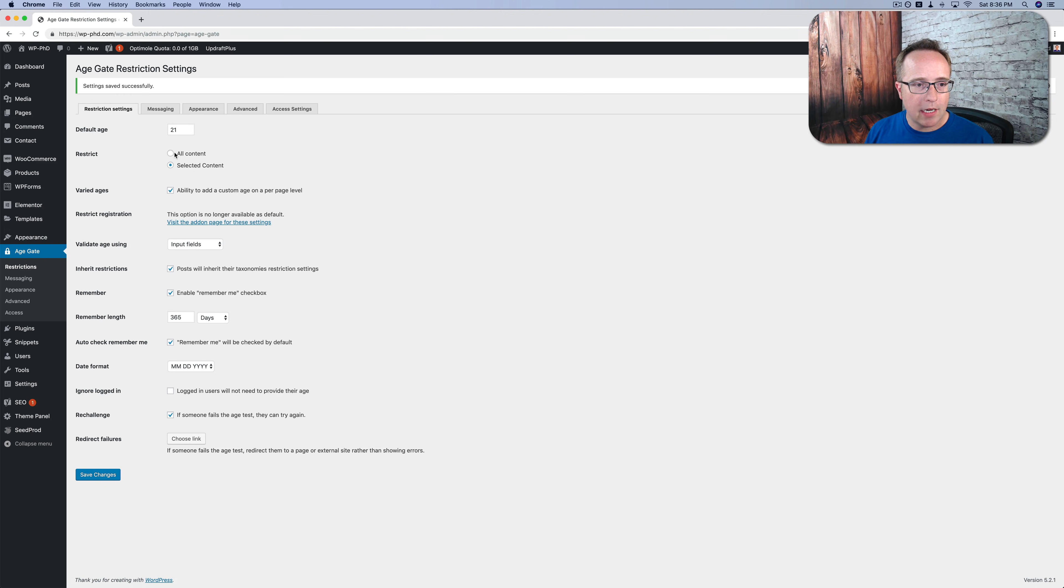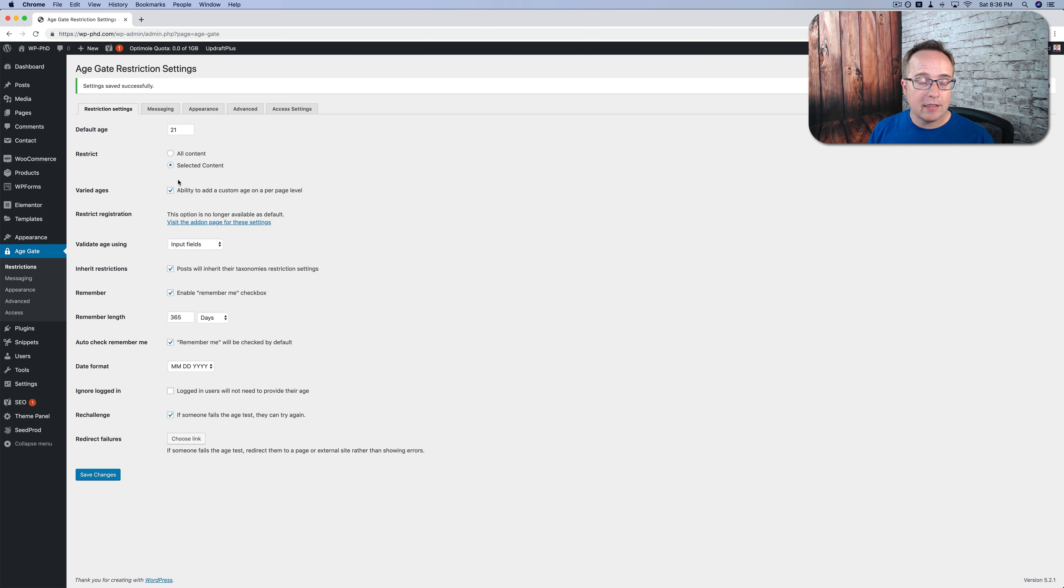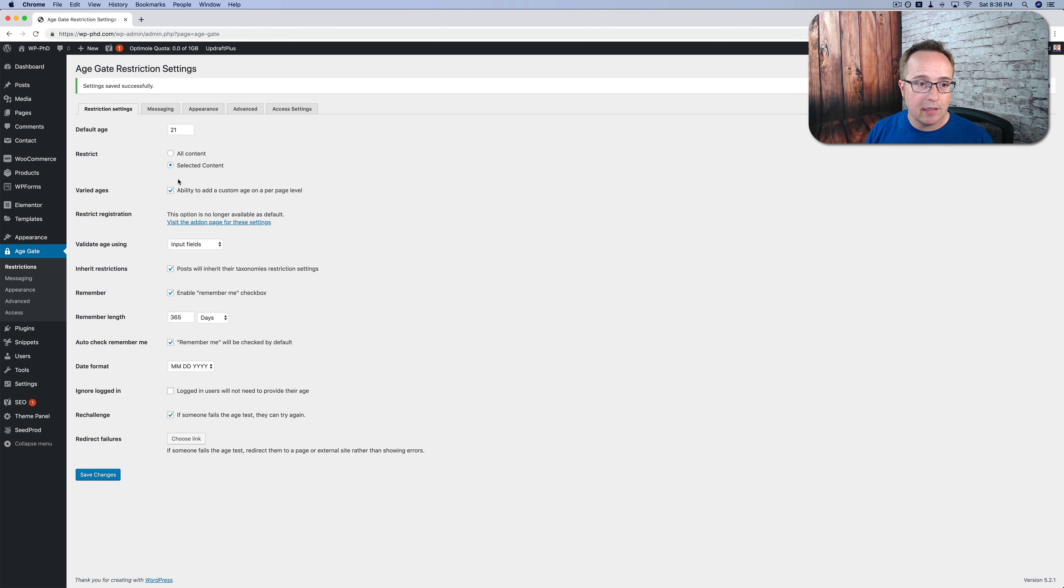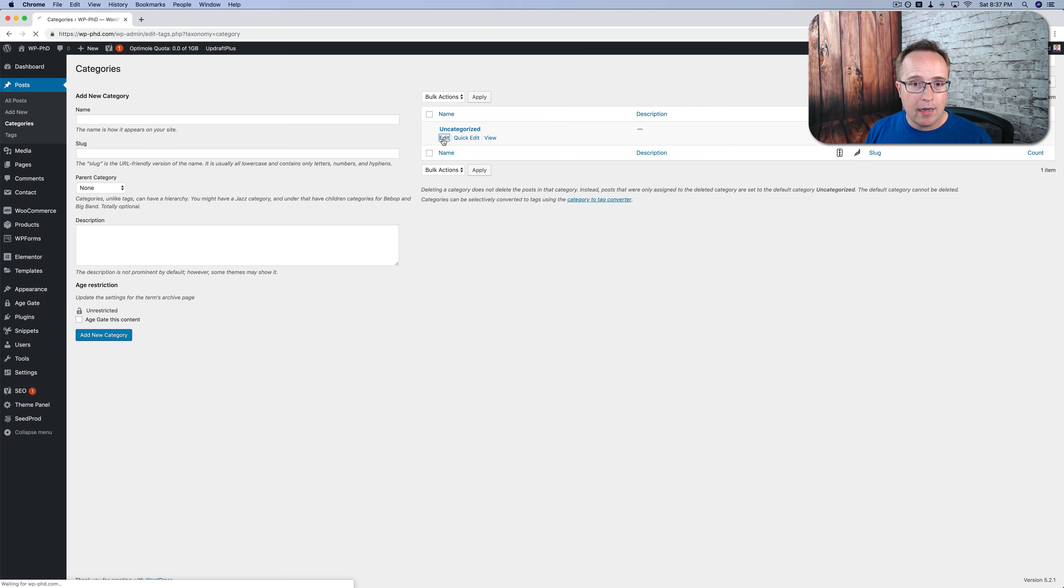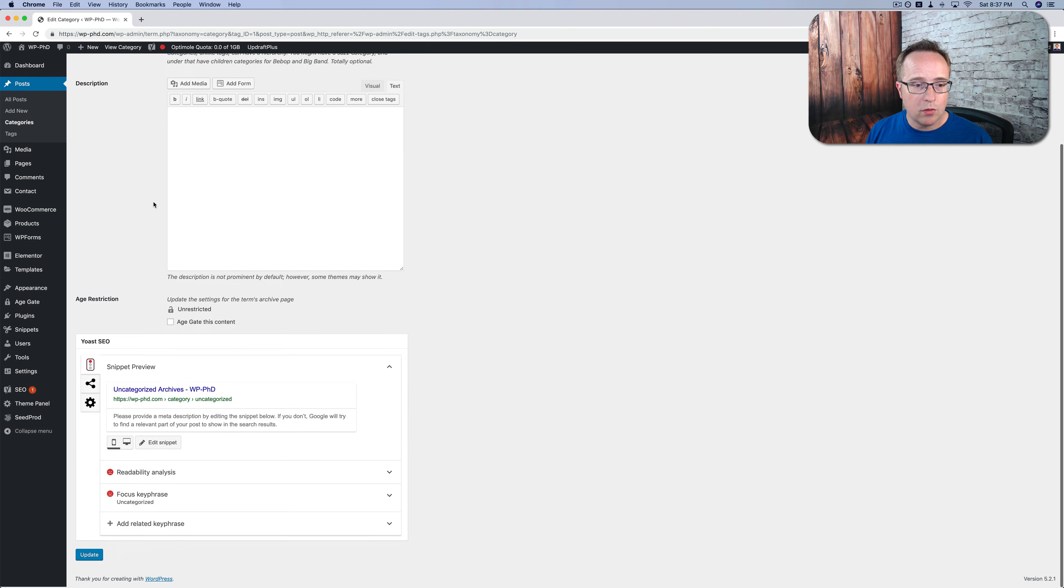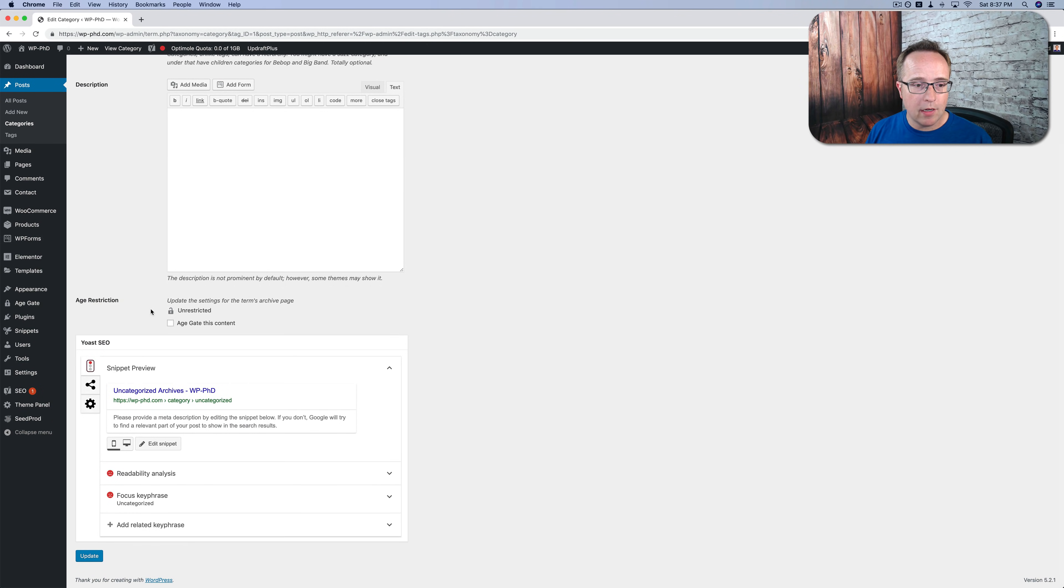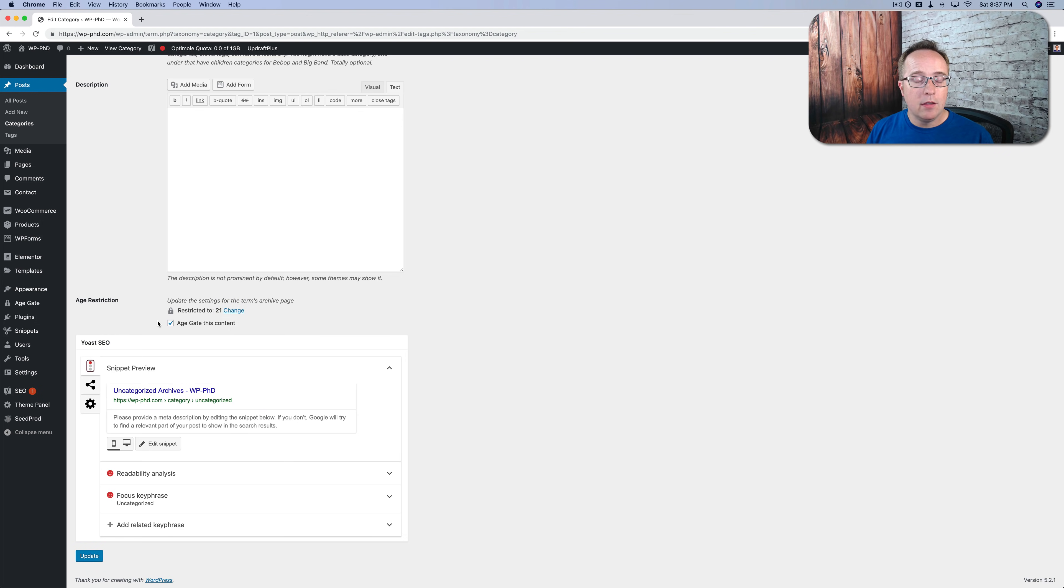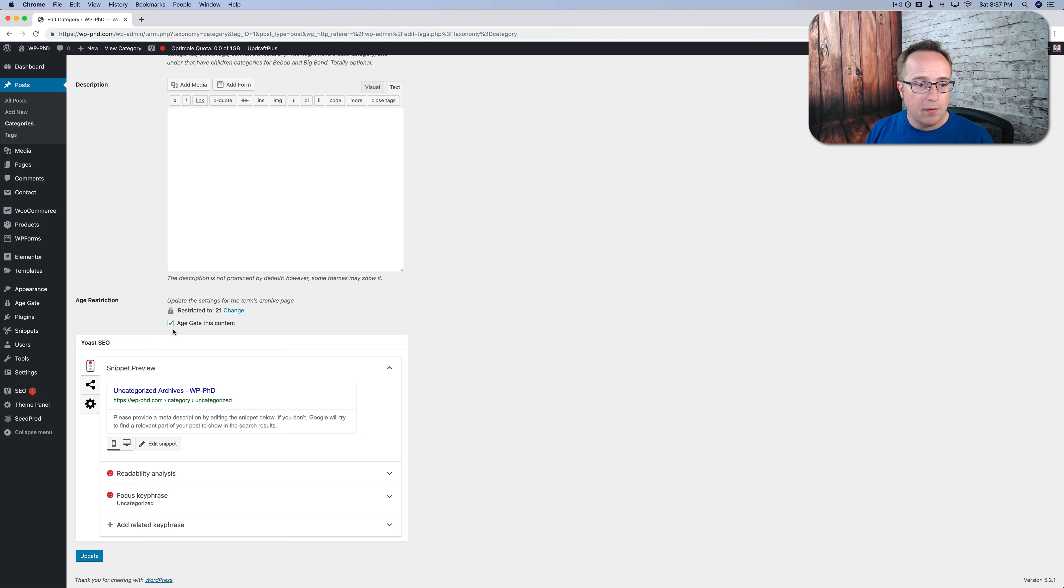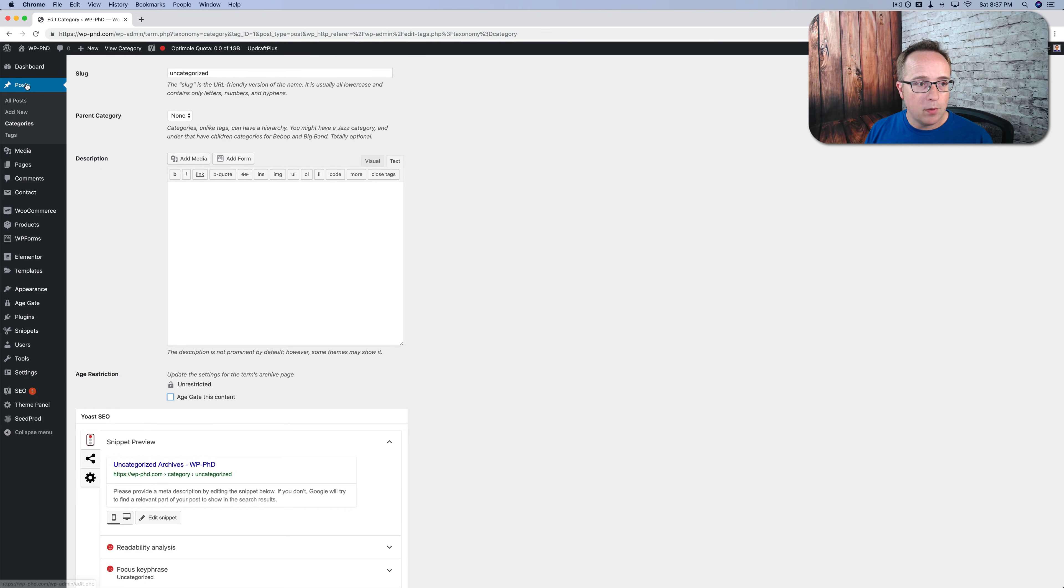And now we have to actually apply this age restriction to something. Because we've chosen selected content to restrict, currently nothing's restricted. By default, when you select this, nothing's restricted. So you have to choose things. So if you go to posts, I'll show you the categories. Let's go into edit uncategorized. We can choose the age restriction right here. Check this. You can change the age if you want to. And this will apply to all posts inside of this category. So you can bulk restrict in that way if you want to. Or you can go to individual posts.